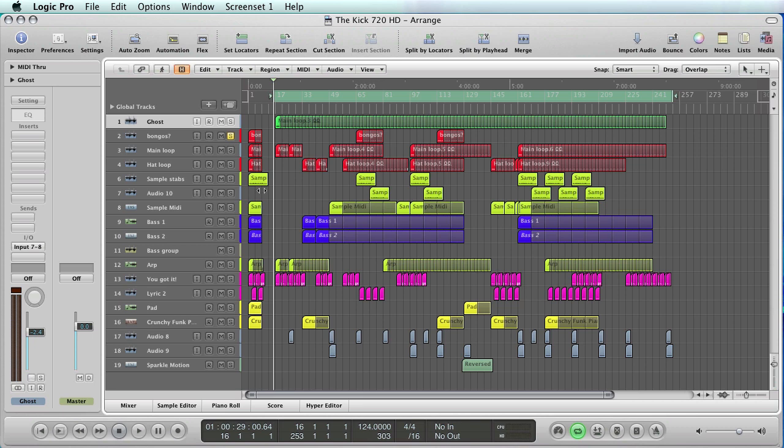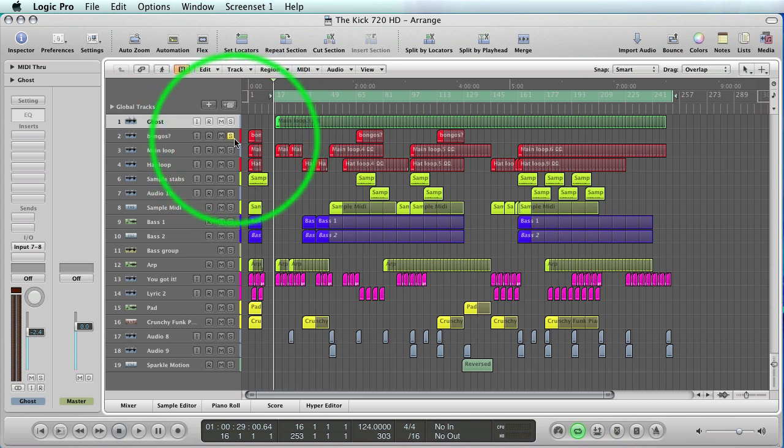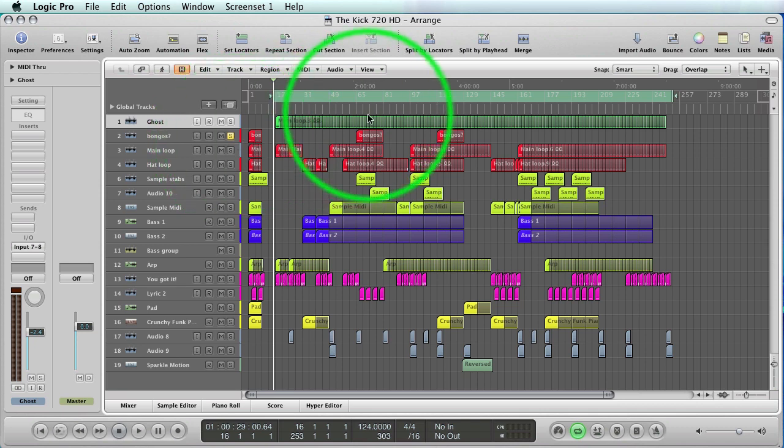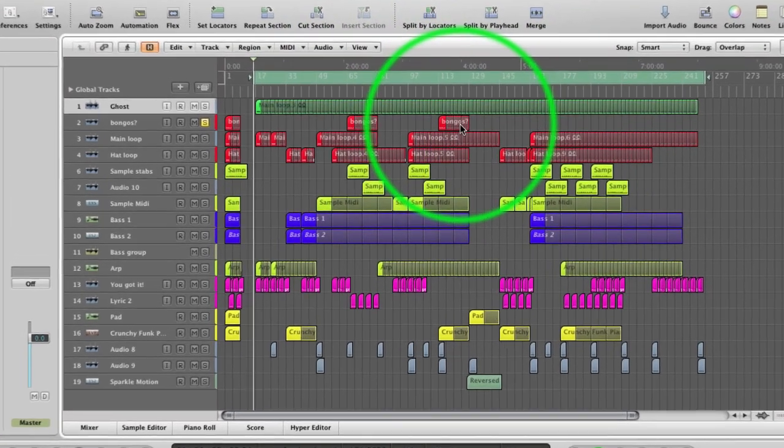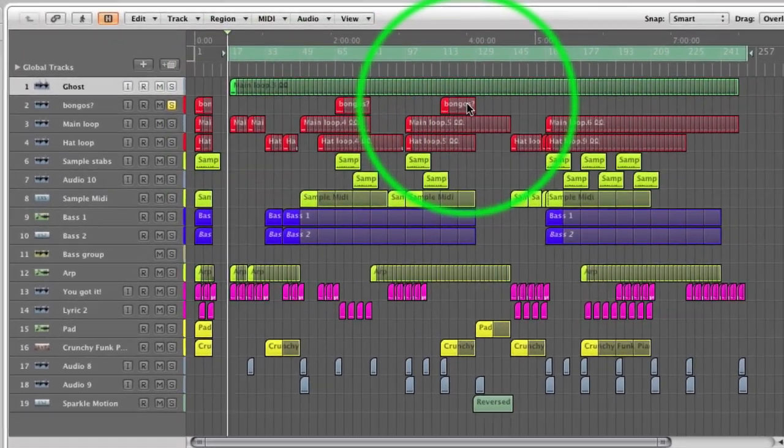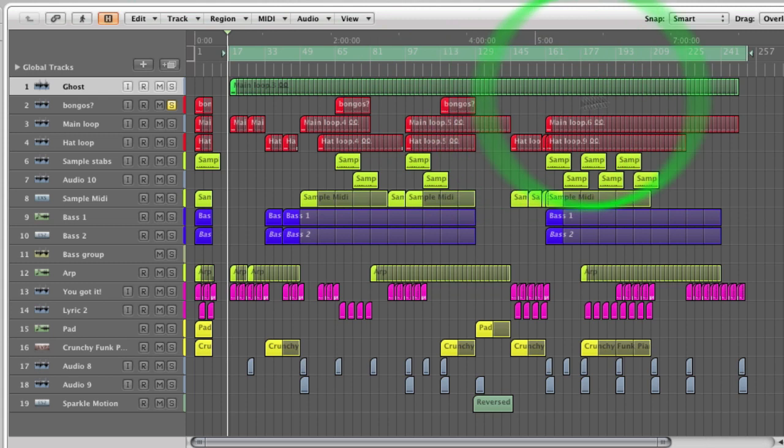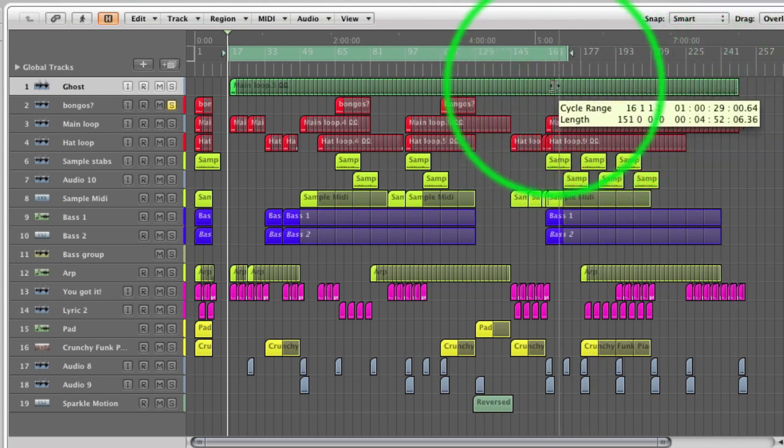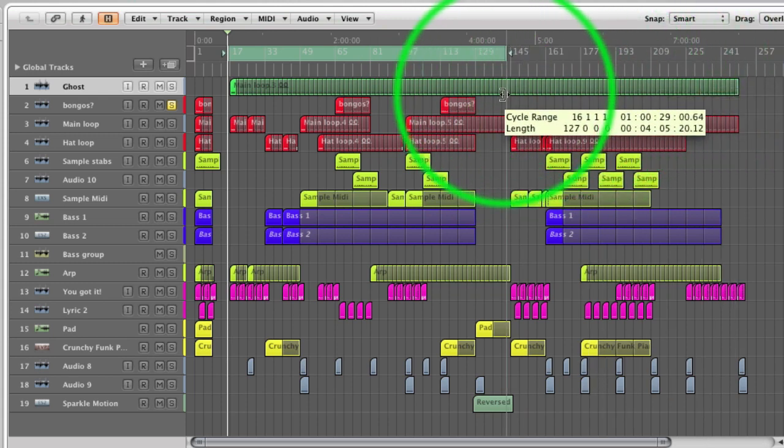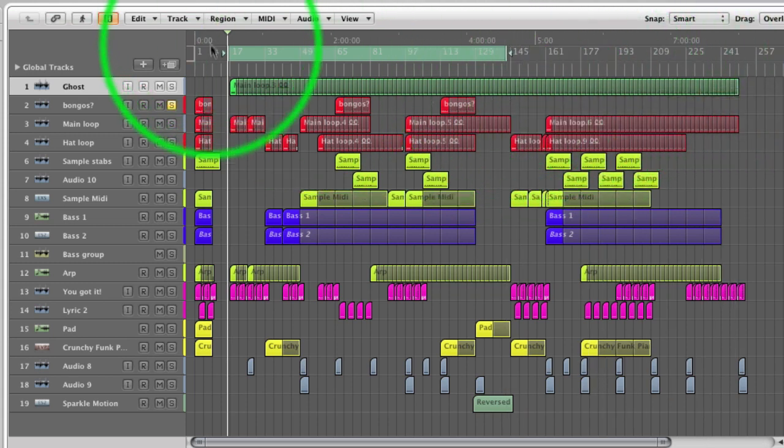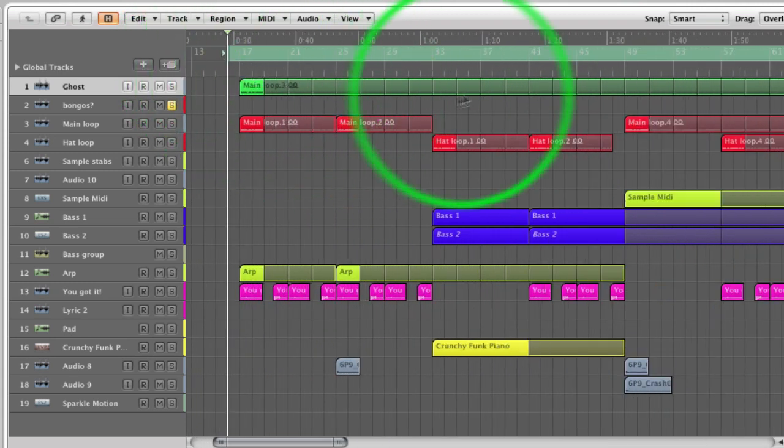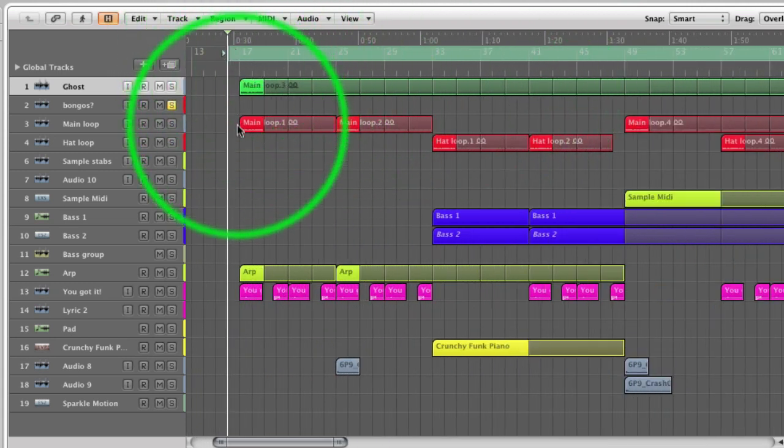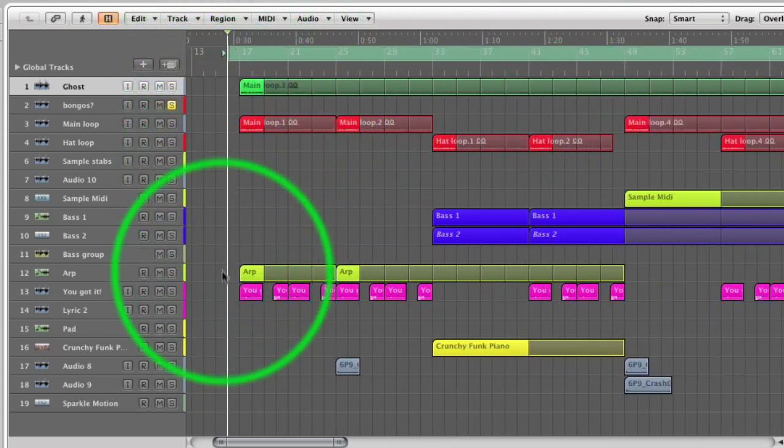Currently I've got one channel soloed, and this is important because when you solo a channel, that's the one that's going to export. What you hear is what you get. You can see there's only a couple of bongo parts in here, but I'm going to export this entire section. The reason I'm going from this early point well before it starts is I'm going to take every part from the same point.